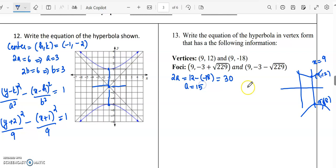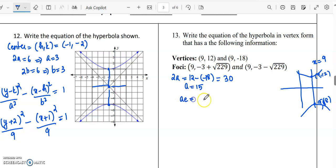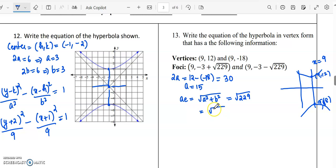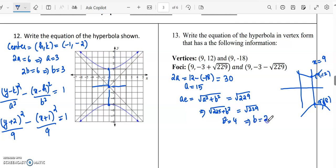So a will be equal to 15. The foci are at (9, minus 3 plus or minus root of 229), meaning ae equals root of a squared plus b squared, which equals root of 229. With a equal to 15, we get 225 plus b squared equals 229, so b squared must be equal to 4, and b must equal 2.